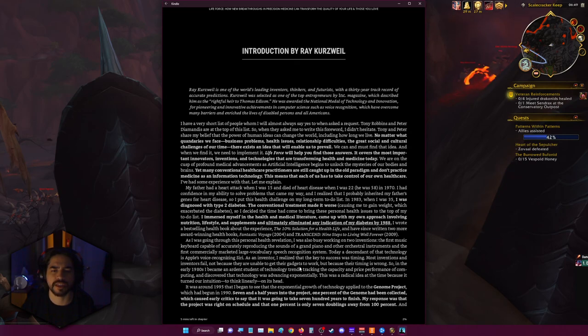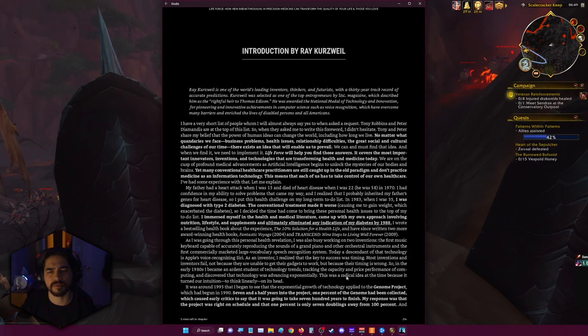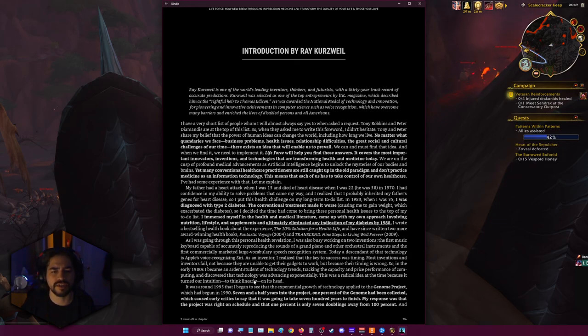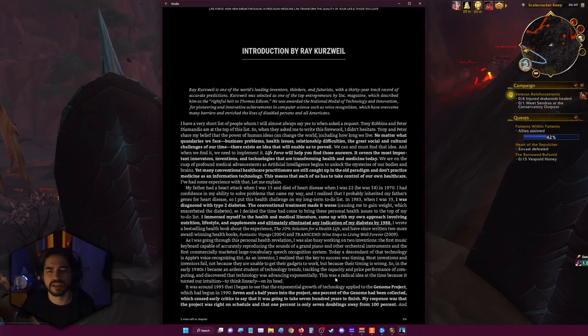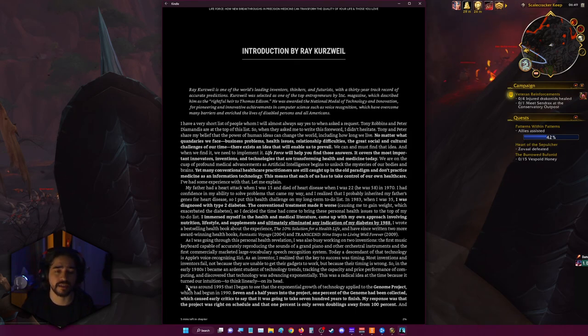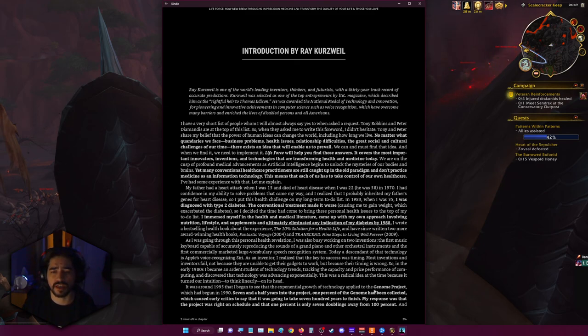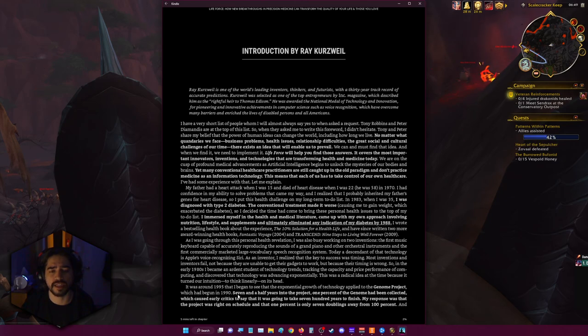As an inventor, I realized that the key to success was timing. Most inventions and inventors fail not because they are unable to get the gadgets to work, but because their timing is wrong. So in the early 1980s I became an ardent student of technology trends, tracking the capacity and price performance of computing, and discovered that technology was advancing exponentially. This was a radical idea at the time because it turned our intuition of thinking linearly on its head. It was around 1995 that I began seeing that the exponential growth of technology applied to the genome project, which had begun in 1990.